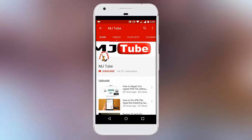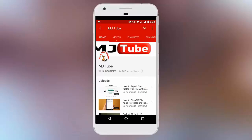Do subscribe to MJTube and hit on bell icon for latest updates.